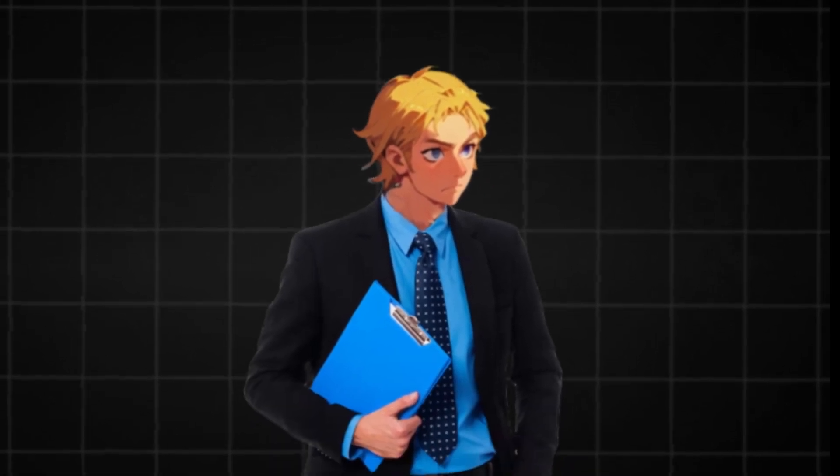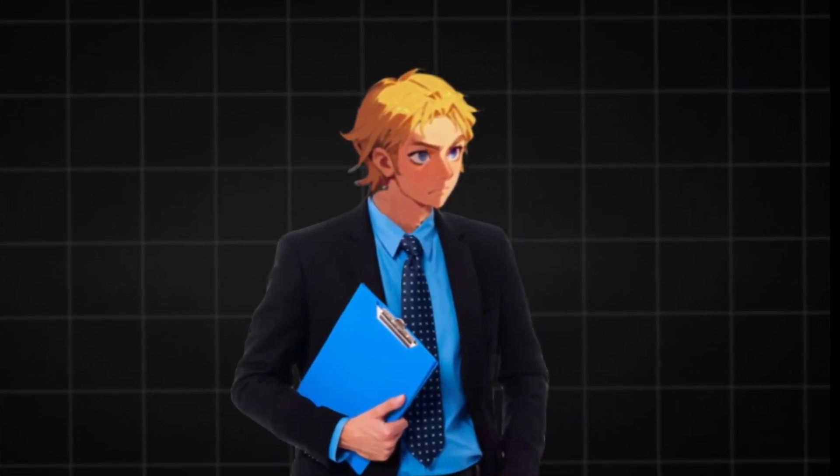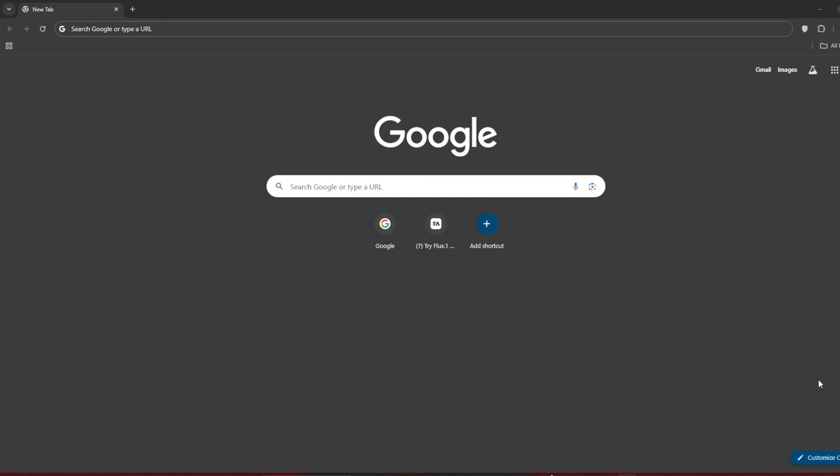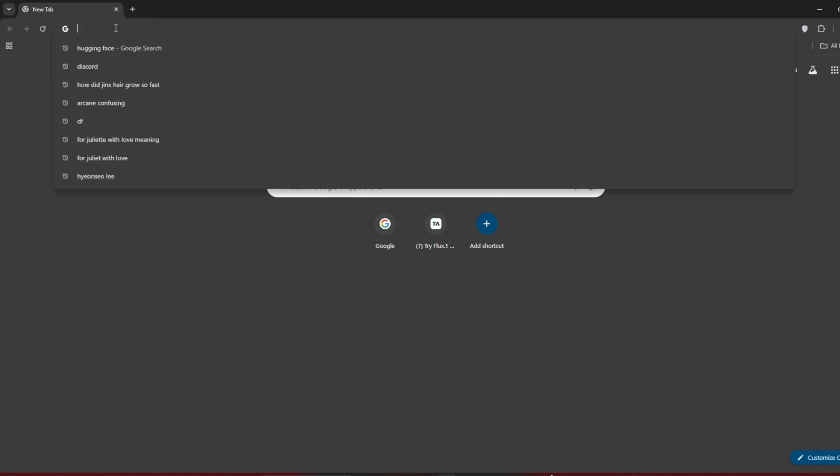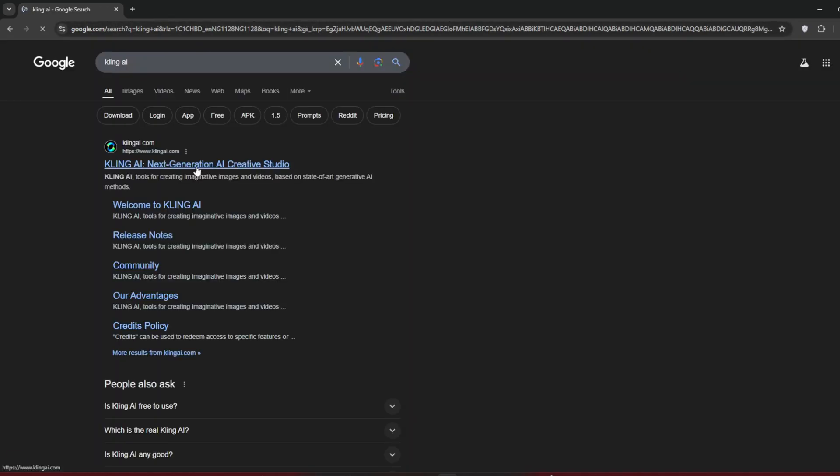Let's get started. Like the video and subscribe for more free AI content. So first of all, if we want to use it for free, let me show you this. Under any tab, search for Kling AI. Click on the first link you see.